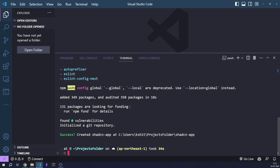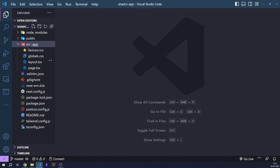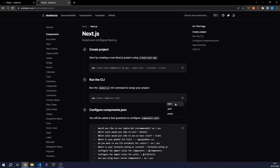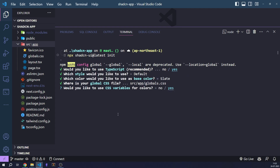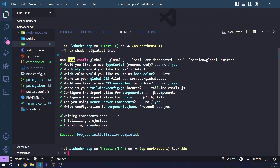Let's go to our project folder and open it in a new window. Now we have a NextJS project initialized. Let's initialize the shadcn component library in this new NextJS project. Let's copy this command and answer all of these questions according to your needs. Now our NextJS project is ready to use the shadcn components.